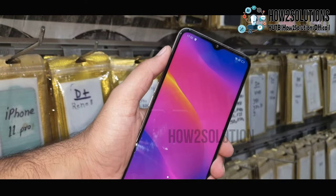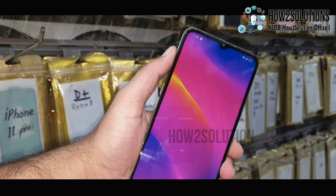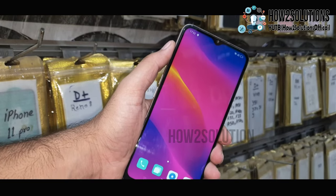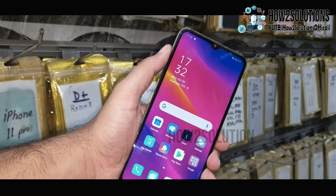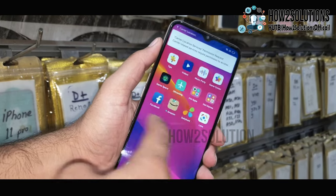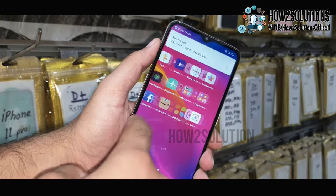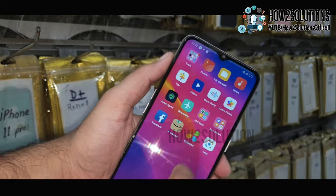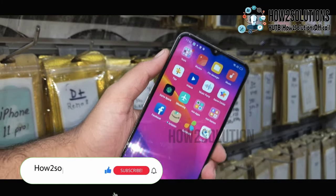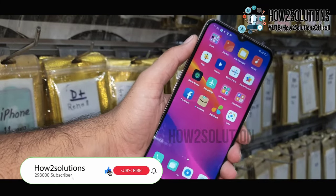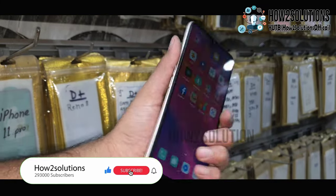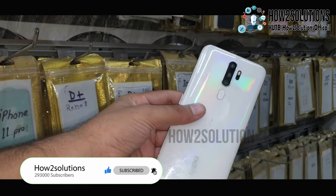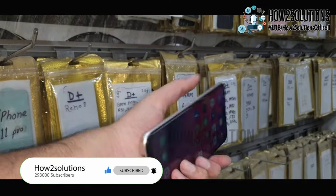This is Android version 10 on this mobile phone. You can see the home screen has loaded successfully. You can see the Settings app — check the model number and the Android version.